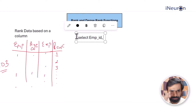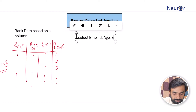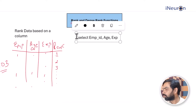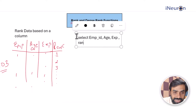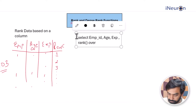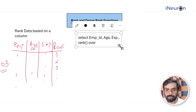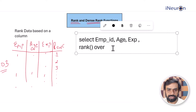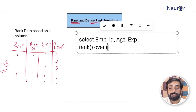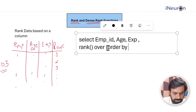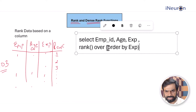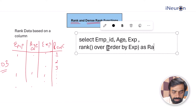The fourth column is the RANK column. The syntax is: RANK() OVER (ORDER BY a certain column, say experience). You give this column an alias — for example, 'rank_experience' — and then specify the FROM clause with your table name.